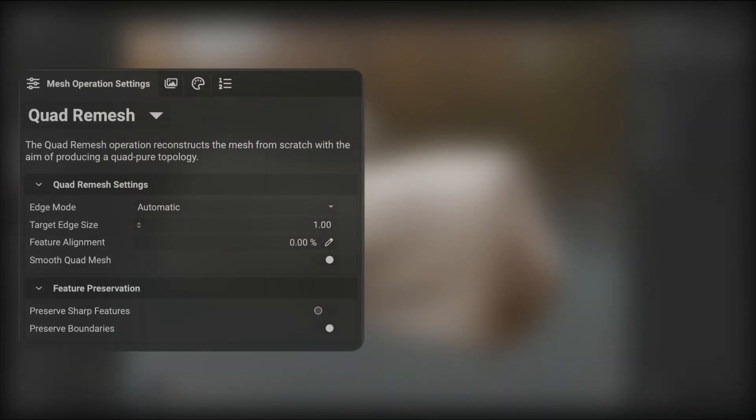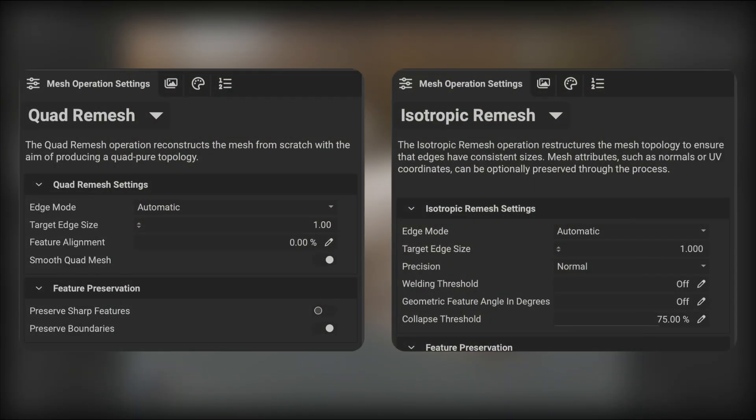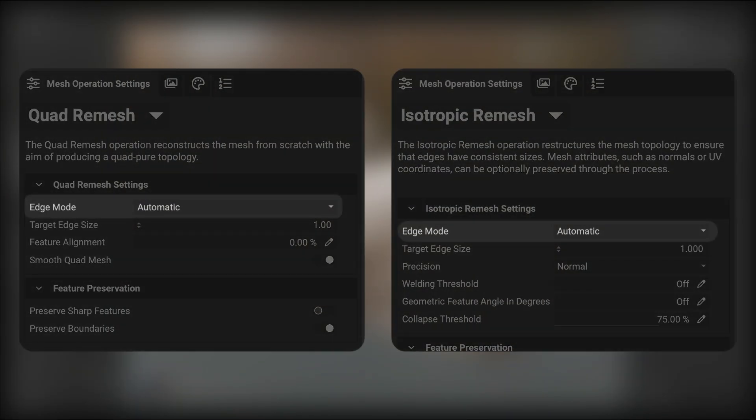Both quad mesh and isotropic remesh with the edge mode set to automatic are scalable mesh operations and will adapt to the size and complexity of the geometry that is being processed.